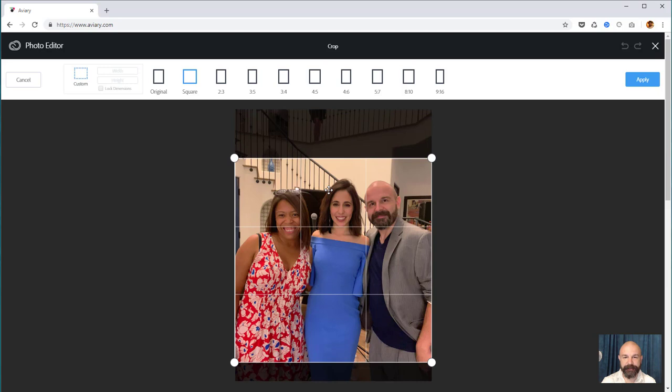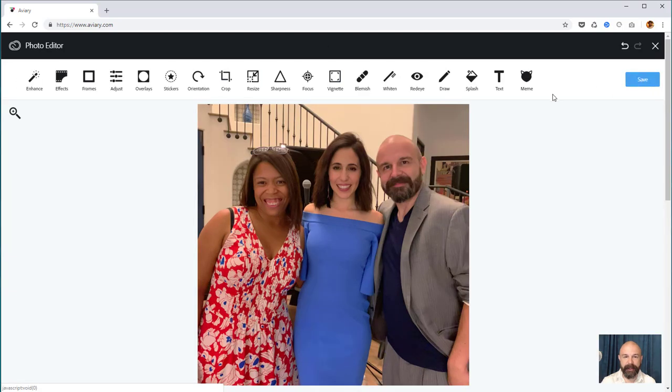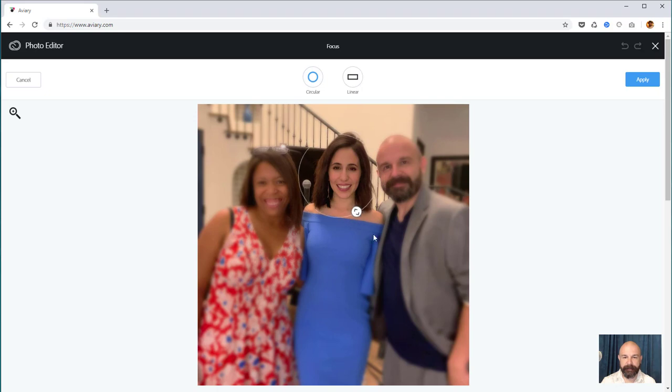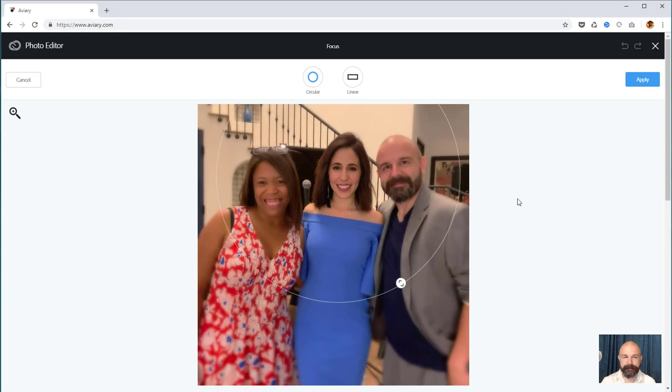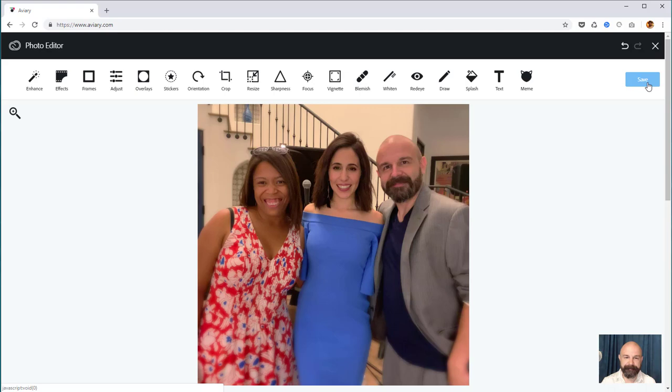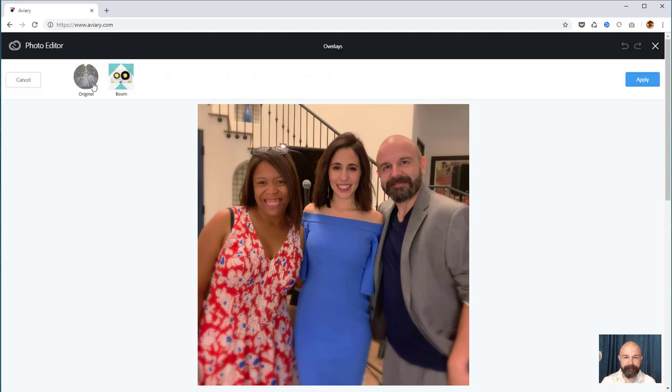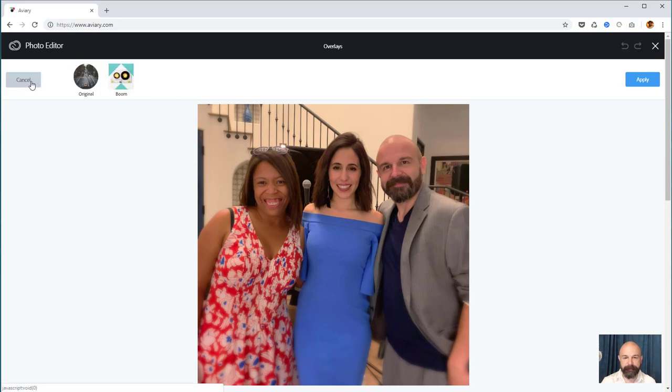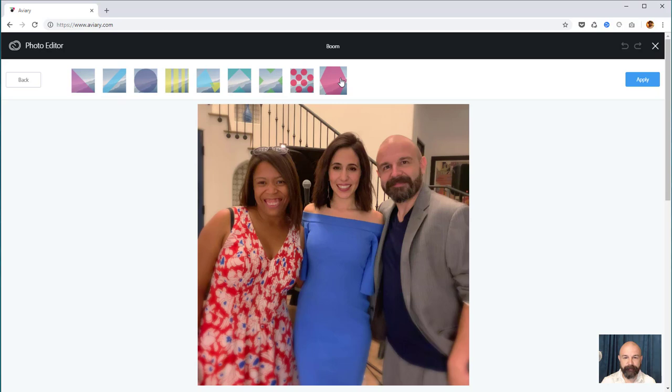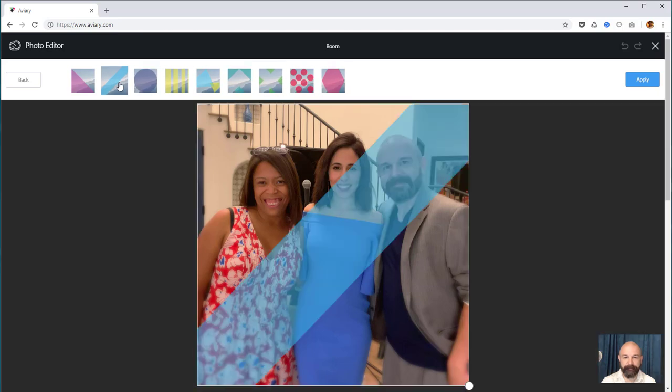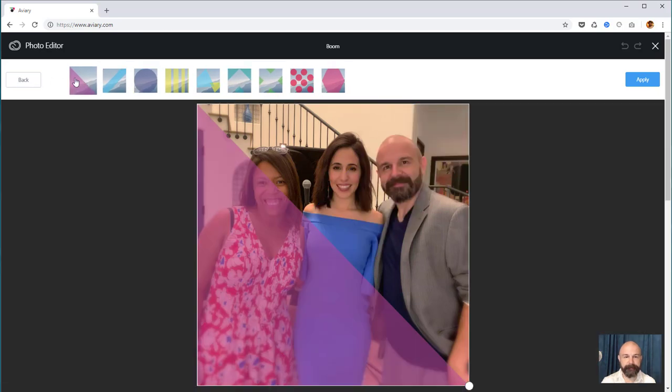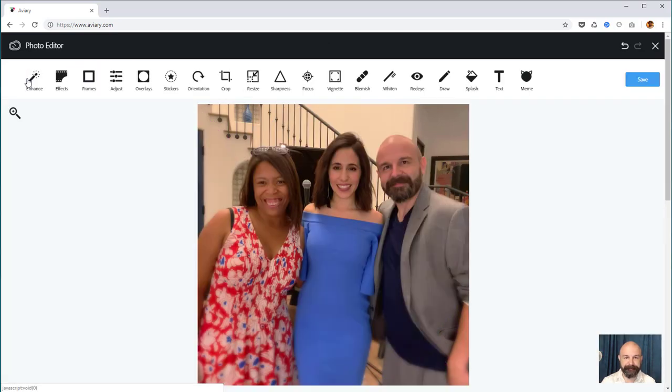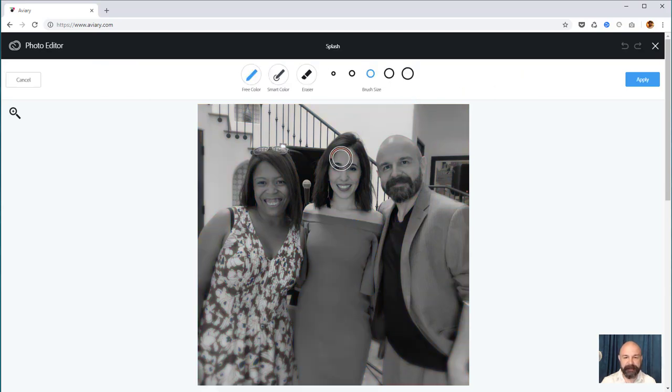Then focus circular stretch and apply. There are other tools available to you - you could try overlays like original or boom. Sometimes it looks really cool, but probably not in this case. Another cool one is splash, which makes the photo black and white, and you can then color in whatever or whomever you want back in.